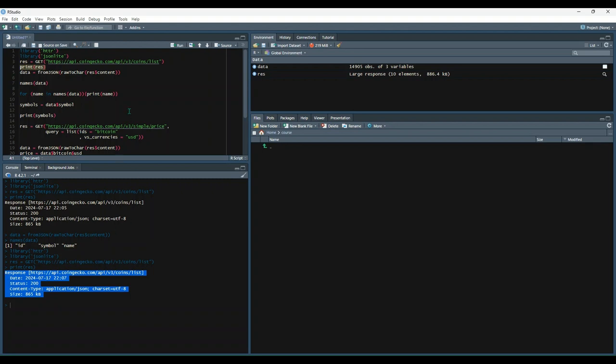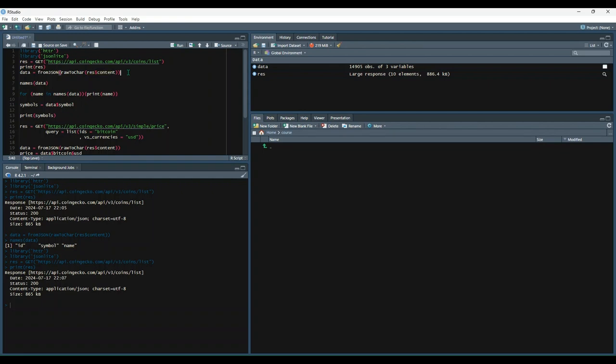So let's parse that out a little bit with the from JSON function and the raw to char function. We're going to use that on res content, and then store all of that in a variable named data.